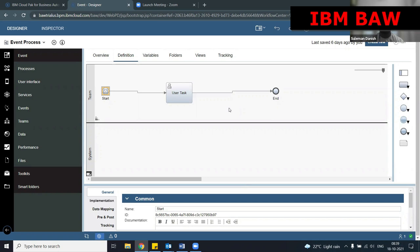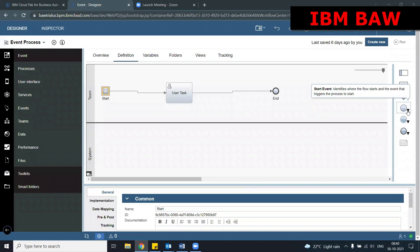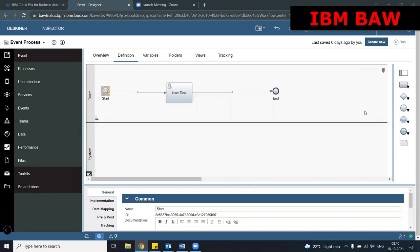In our organization, if some event is occurring, similarly in IBM BPM an event is something due to the occurrence of something. We have designed so many processes and we always start with a start event. The start event will start the process — it is doing something, creating something, and as a result maybe some process is getting triggered, some message or information is being shared. These are the different implementations of events in IBM BPM.